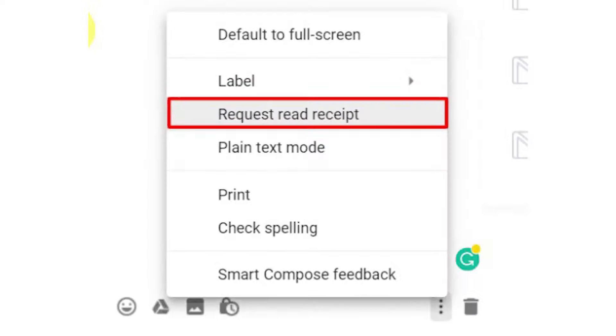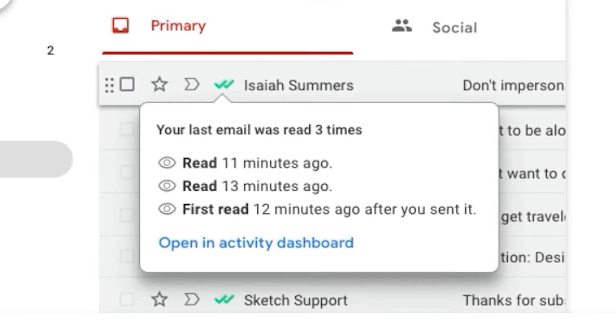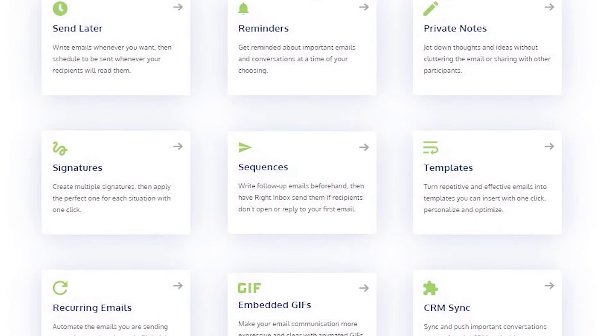Choose request read receipt. When the recipient clicks the receipt, you'll be notified that the email has been read.